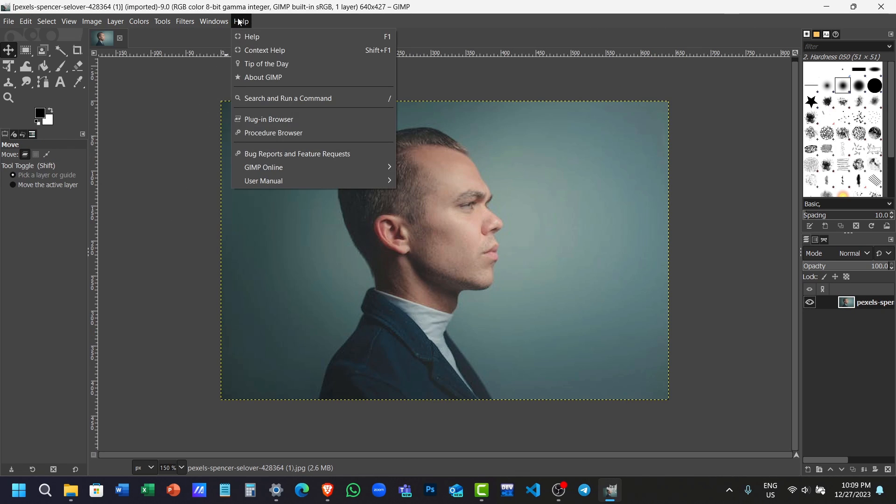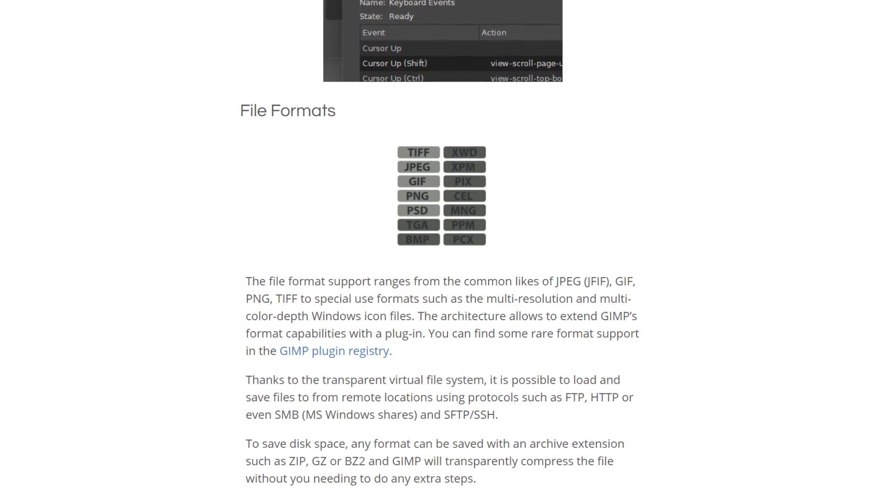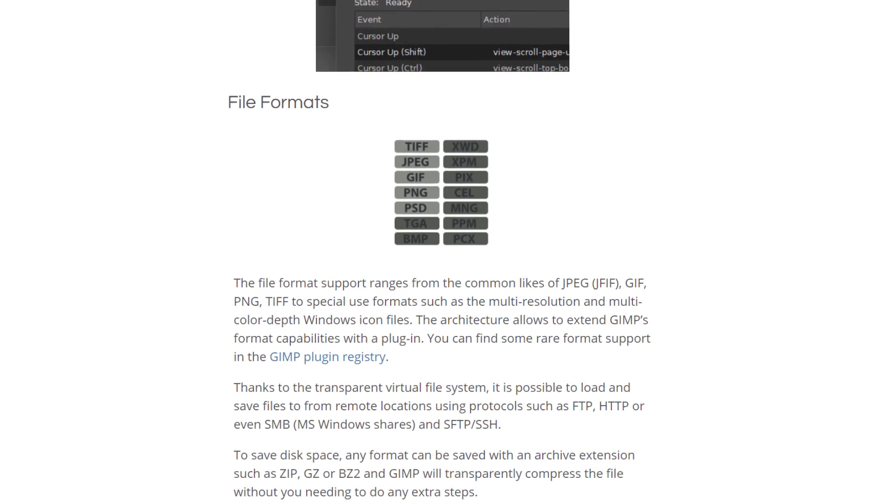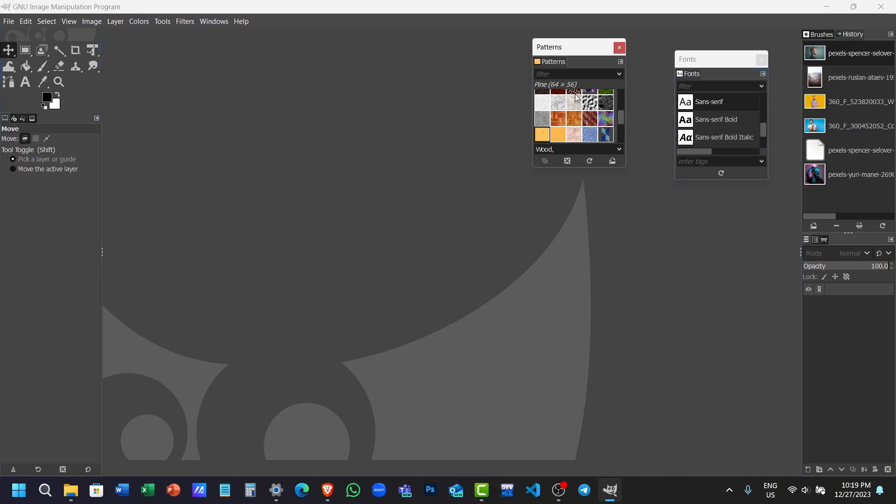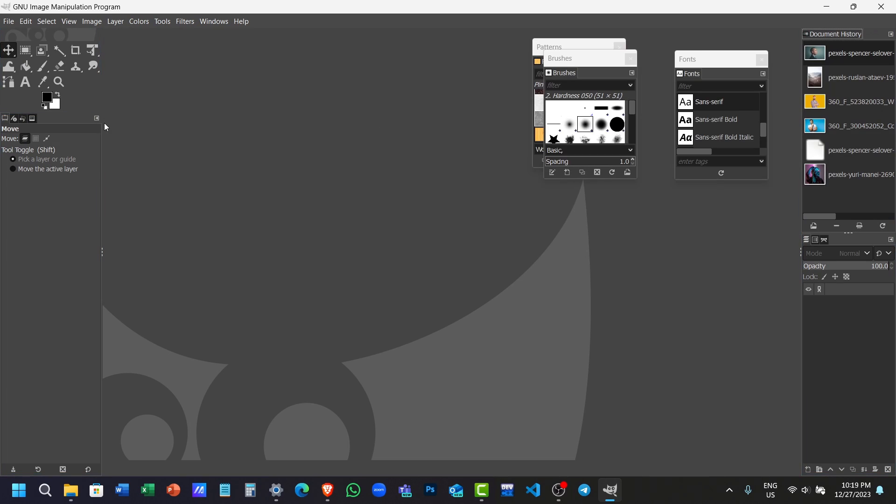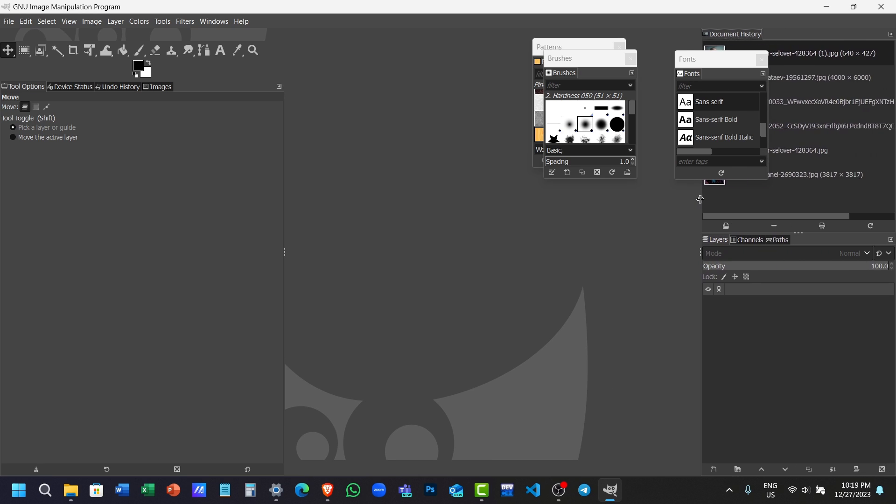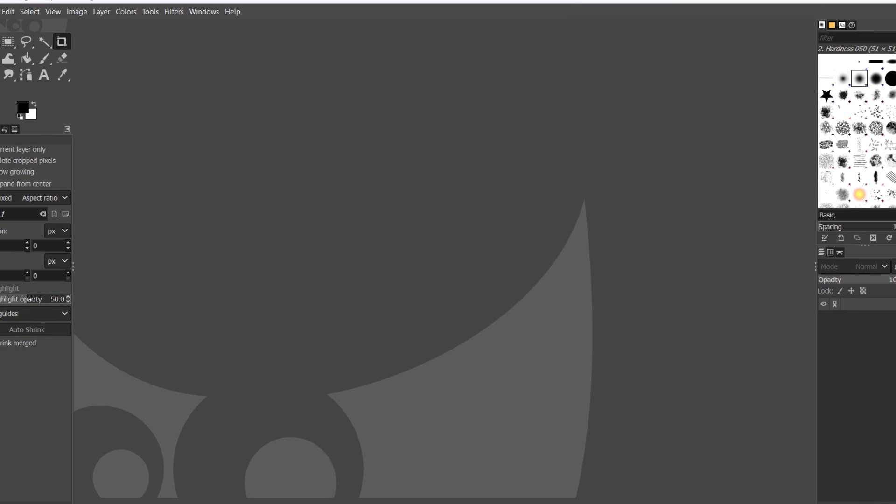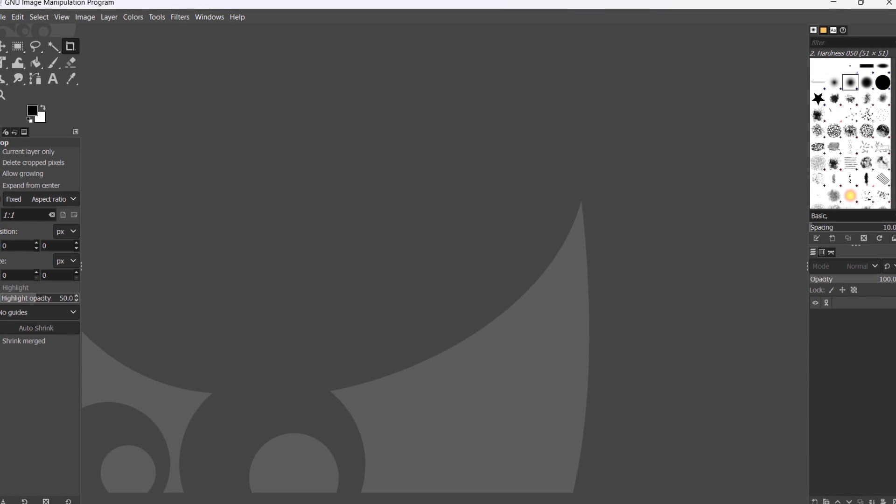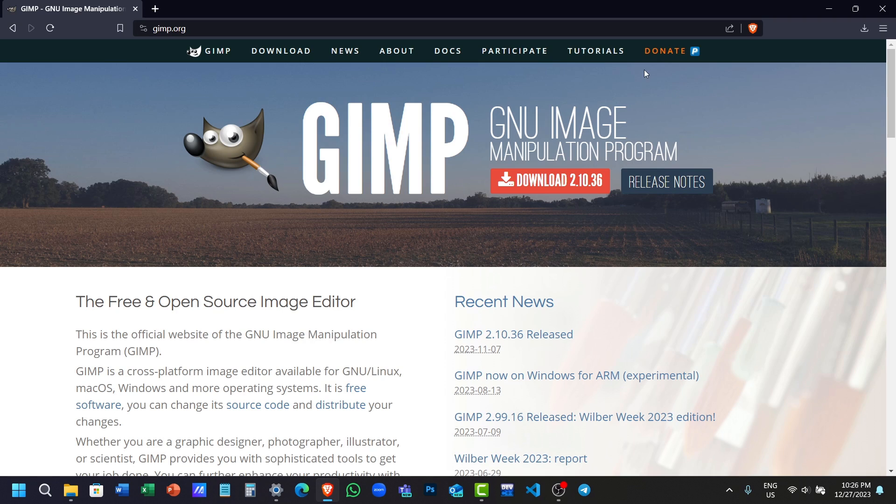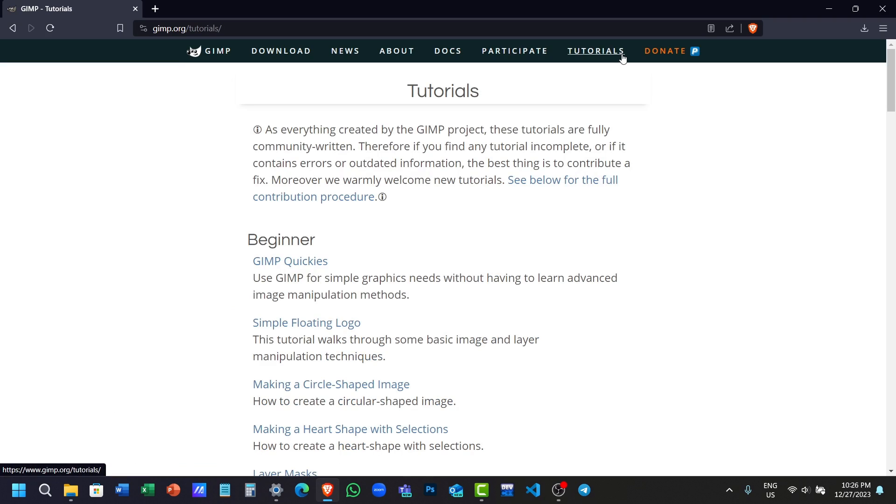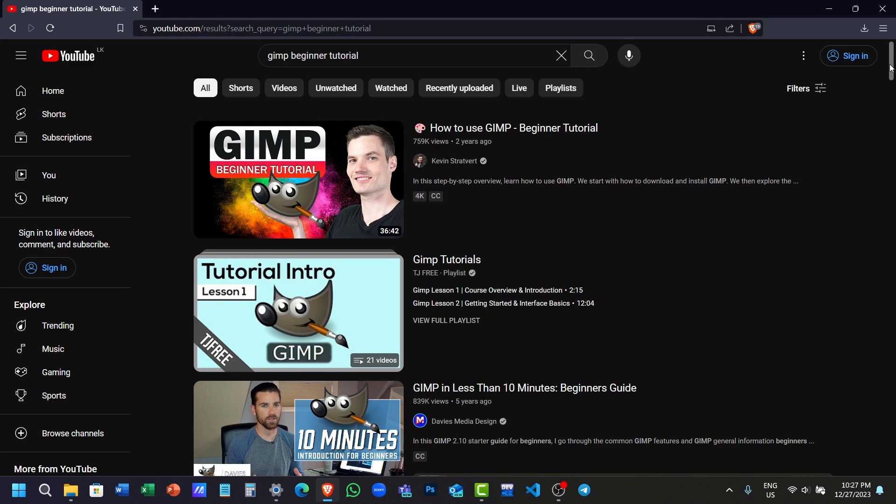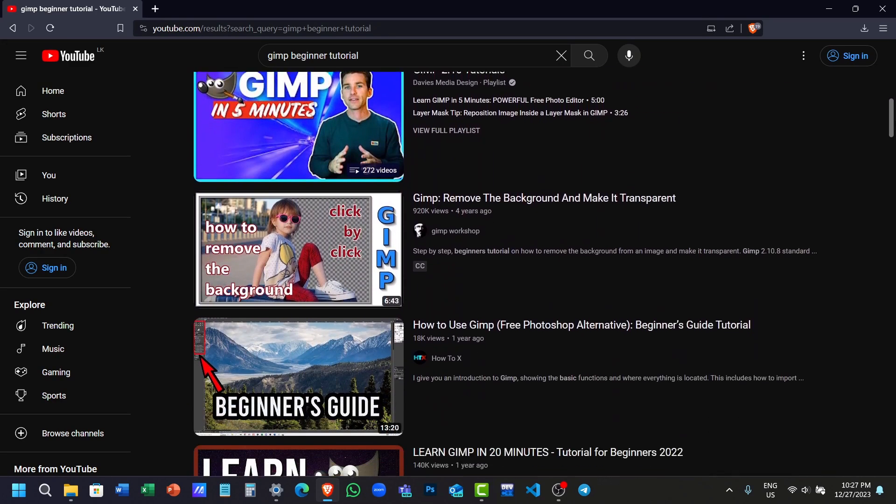GIMP is also famous for the wide variety of plugins that it can offer to its users. It supports many file formats including PSD files, and you have a fully customizable interface. The only downsides about GIMP is the interface is a little bit cluttered, and it has a slight learning curve to get familiar with the software. But you can learn anything about the software from their website, plus there are so many tutorials on YouTube that can help you to learn from.